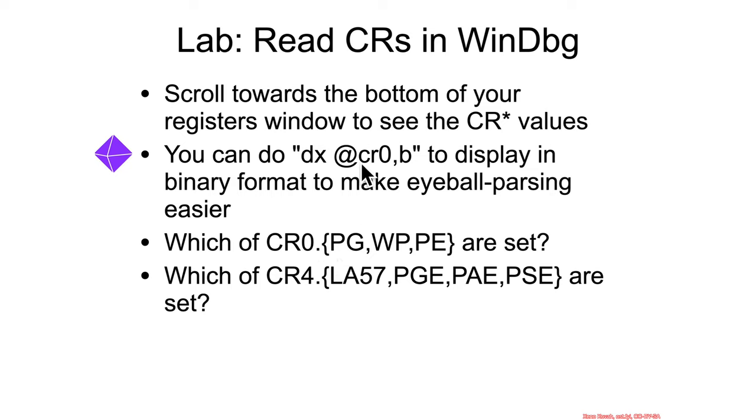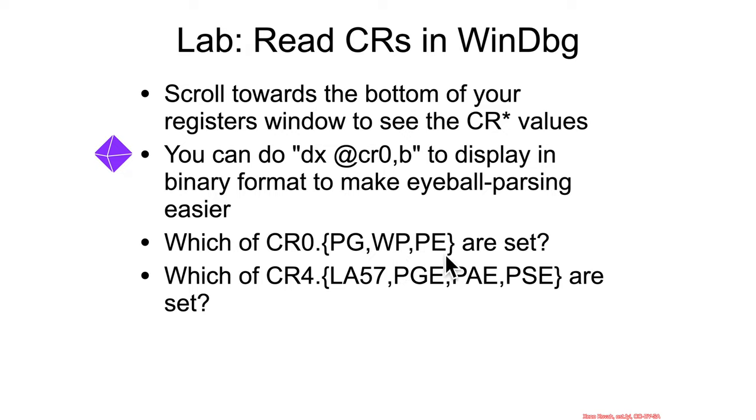You can use the dx command and add in a control register in binary format, and that'll make it easy. It'll just spit up the register in binary format to make it easier for you to go back and check what is bit zero, what is bit whatever.